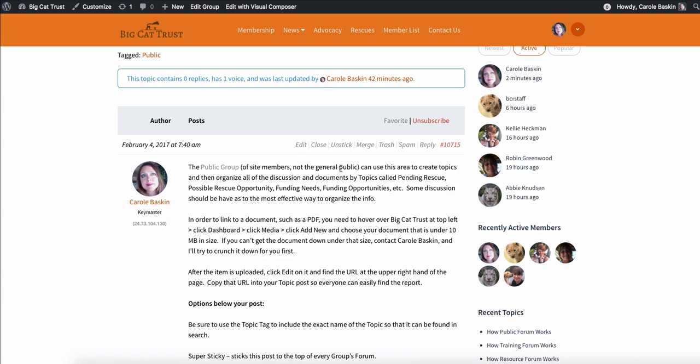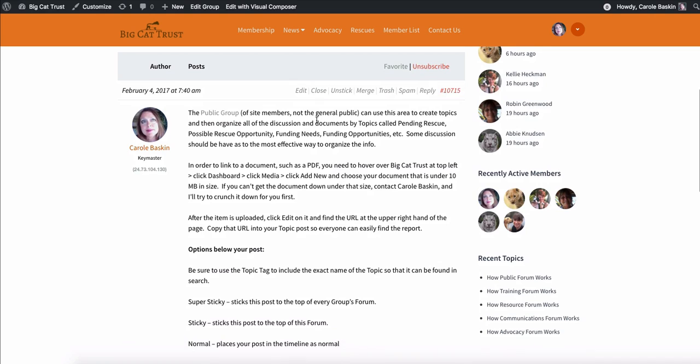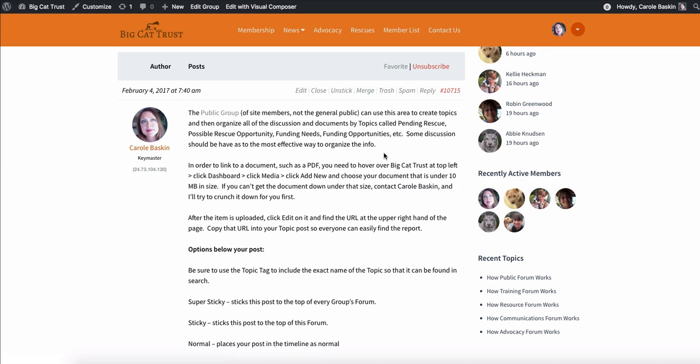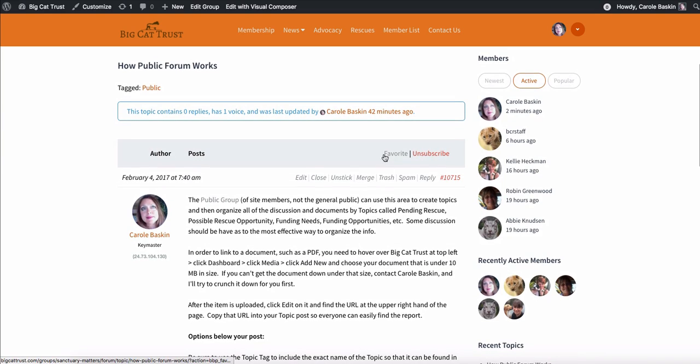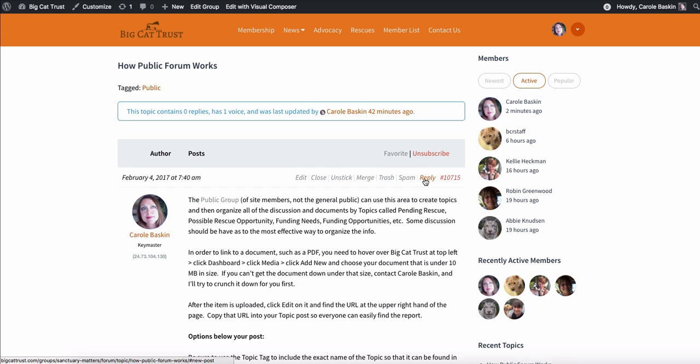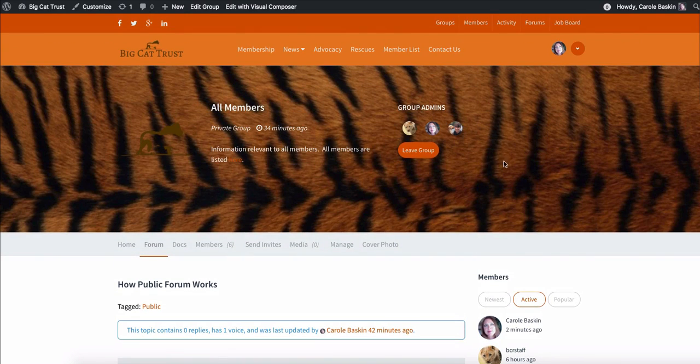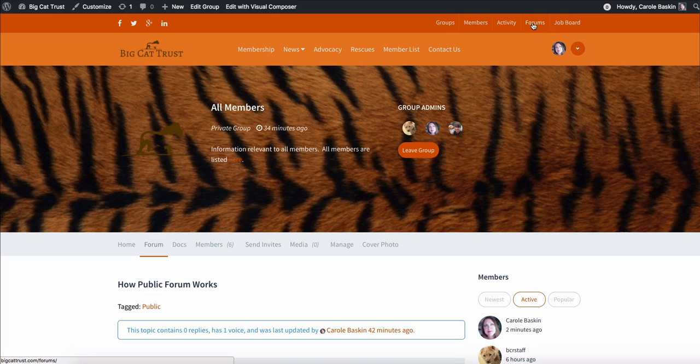And say you post something and then you got to go back and edit it to add a link. You can do that. You can make it unsticky, which means it takes it off at the top of this list. You can merge different topics that you've discussed. You can put it in the trash. You can call it spam, which probably would never happen because we all know each other. And you can hit reply so that it all stays within that group.